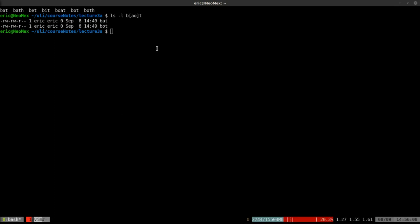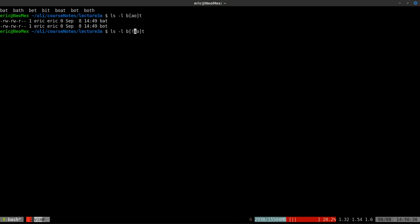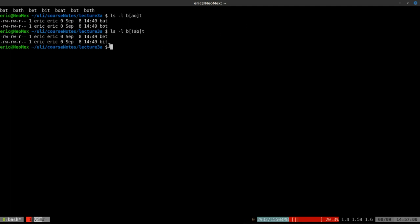Next I'm going to show you how to invert this matching. Instead of matching B, then A or O, then T, I want to match B, then any character that is NOT an A or O, then T. By placing a caret inside the square brackets like `[^ao]`, we invert the selection. This gives us bet and bit — it matches any character that isn't A or O, including numbers and symbols.